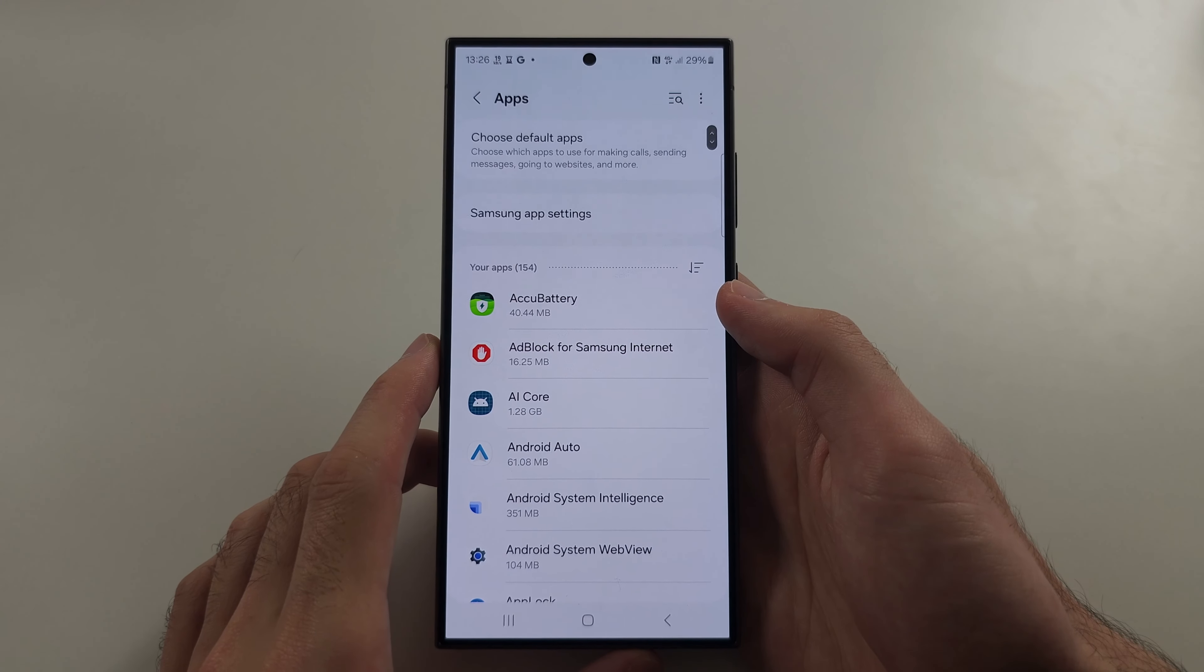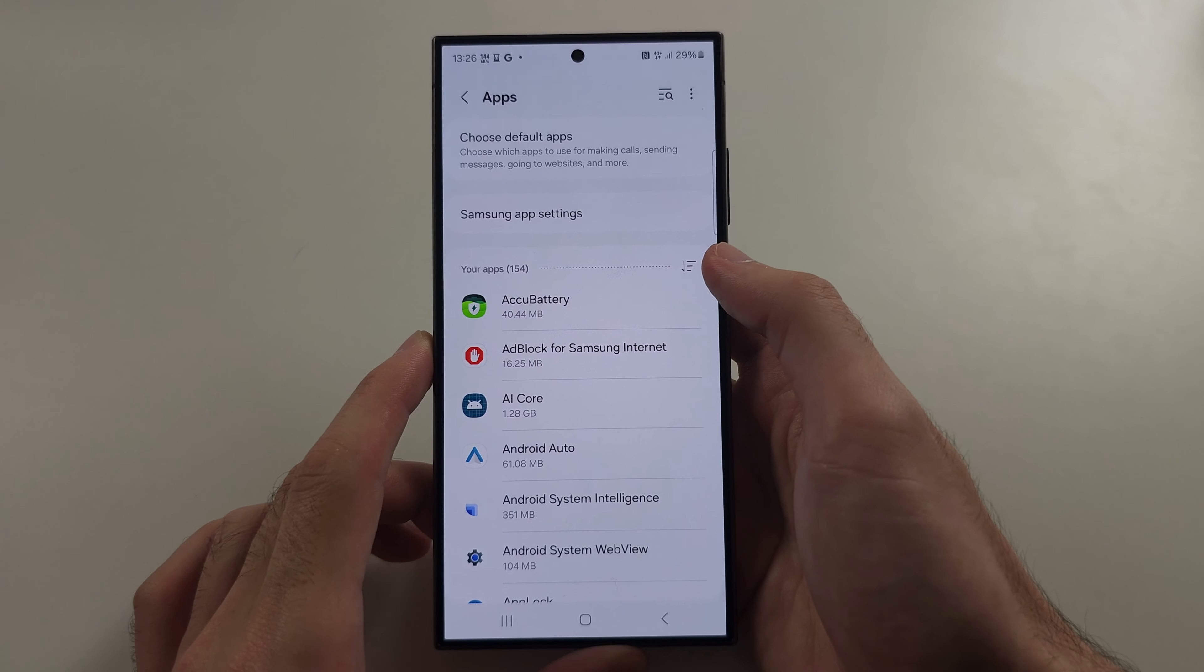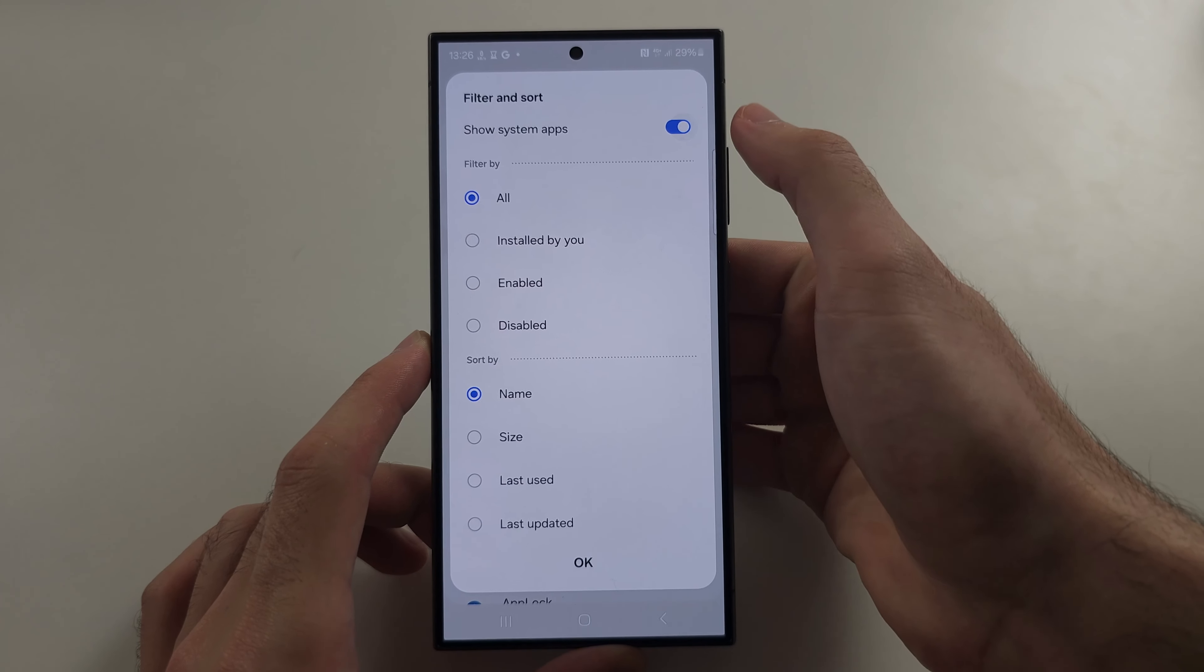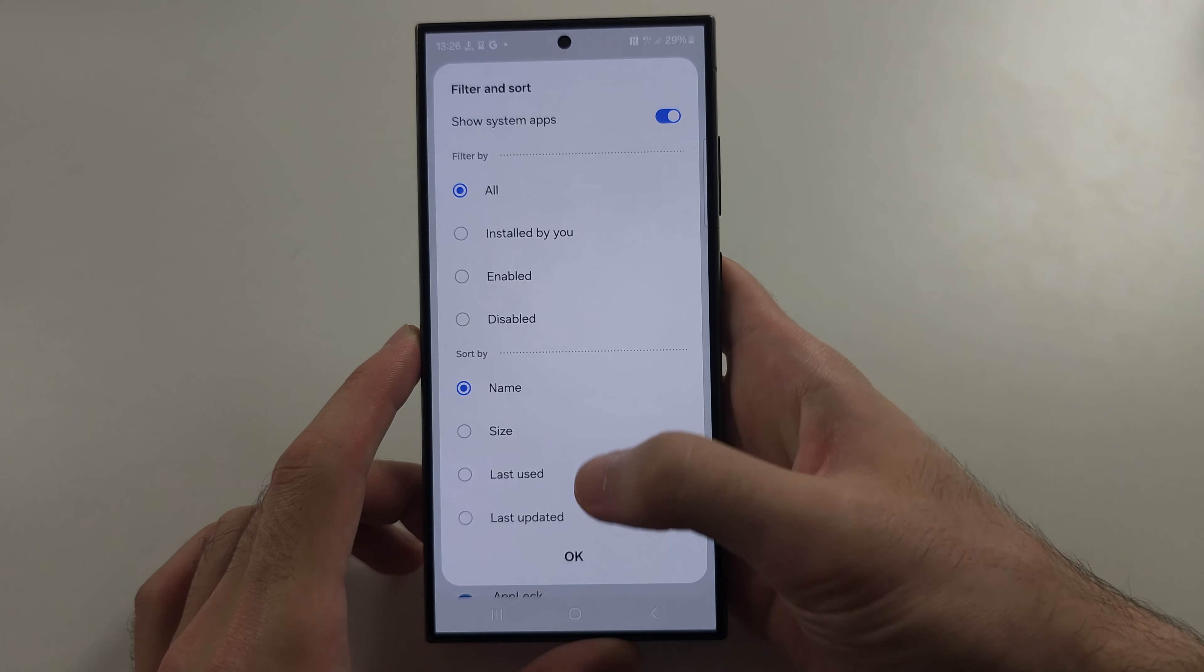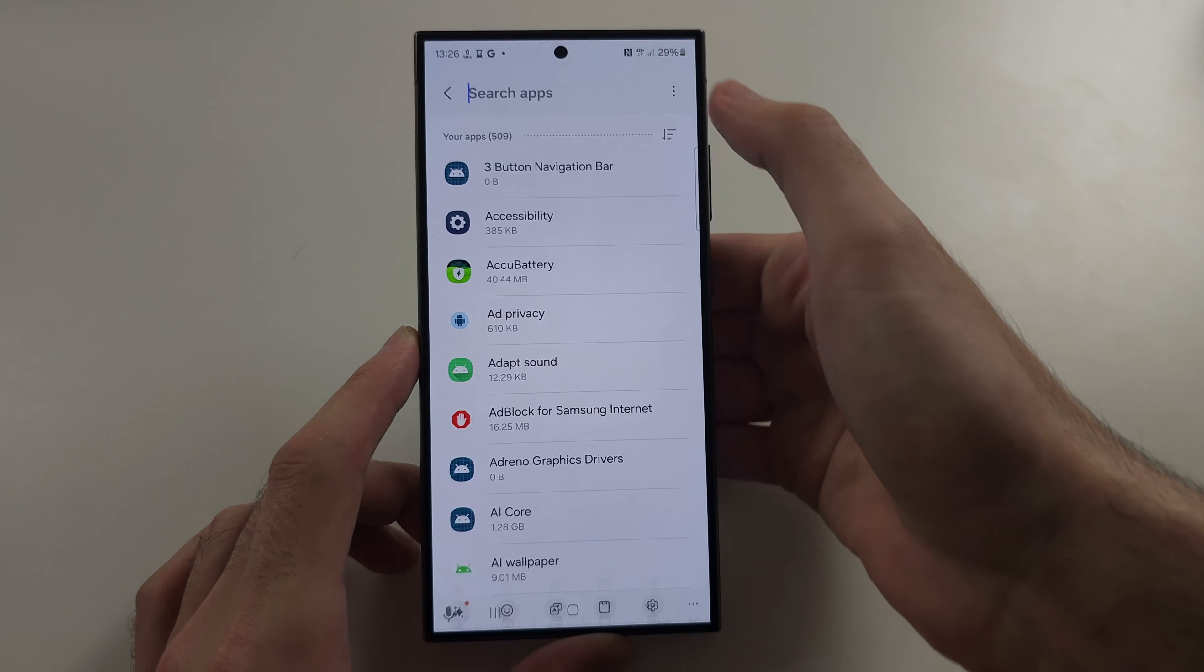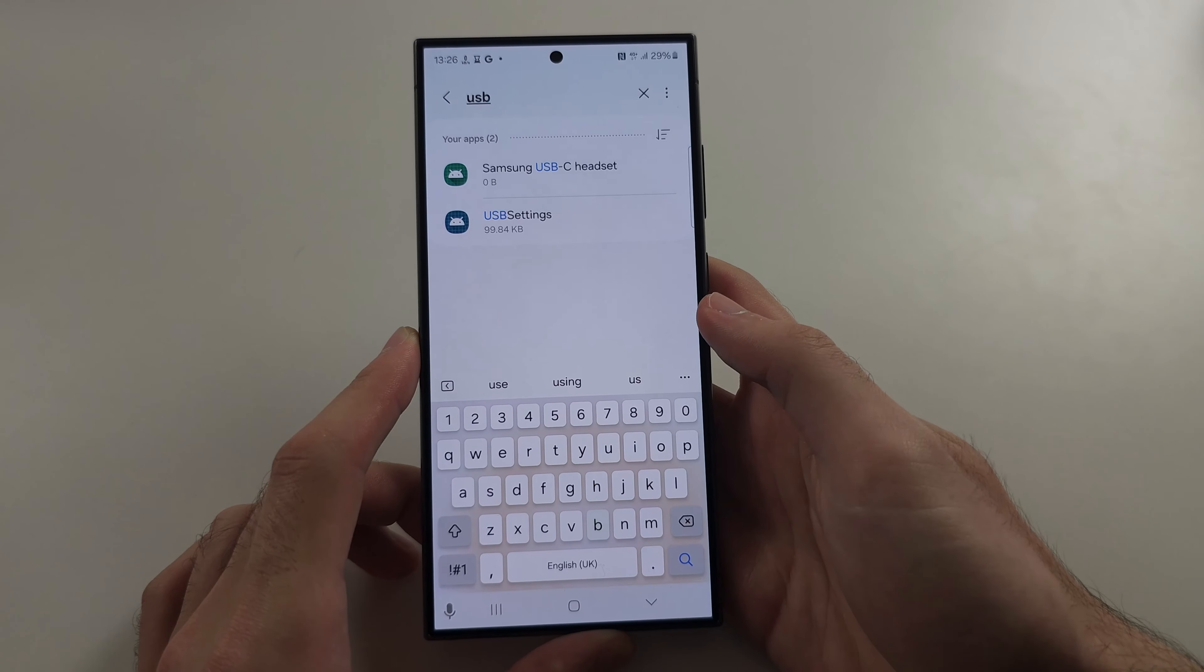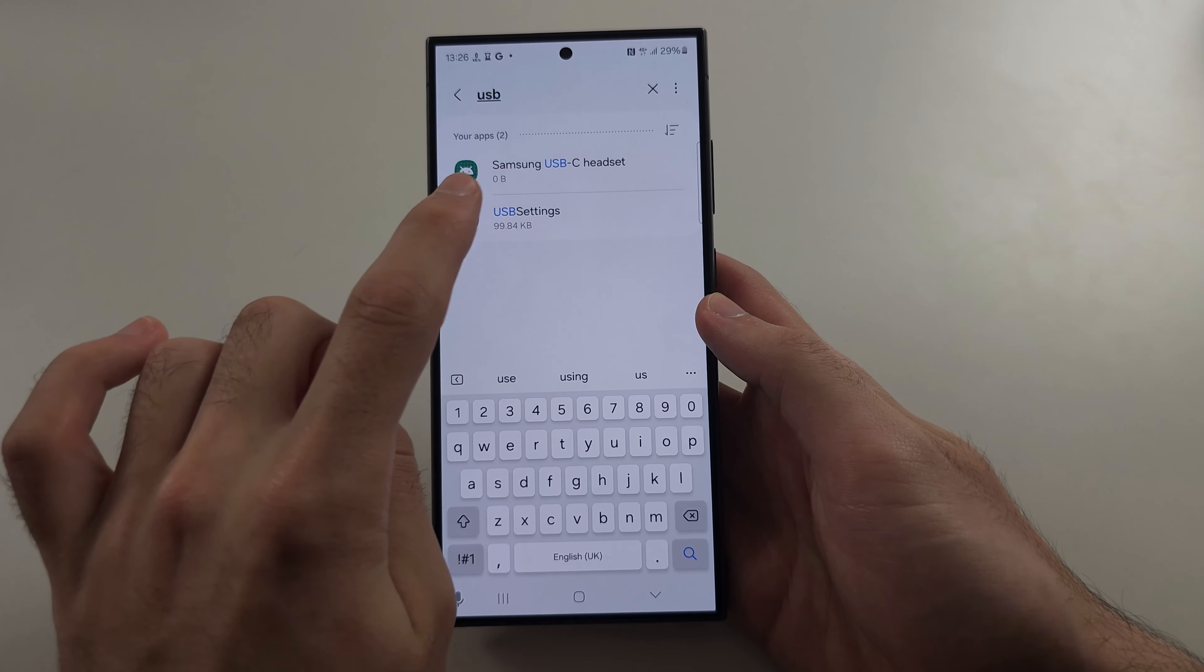First, tap on the filter button and turn on show system apps. Now search for USB and select USB Settings.